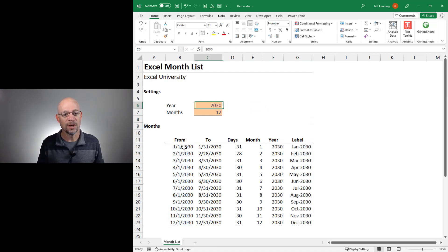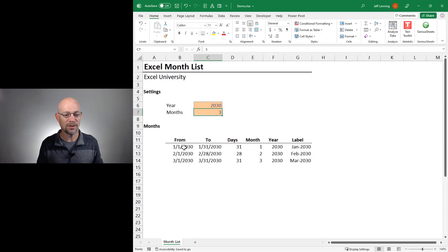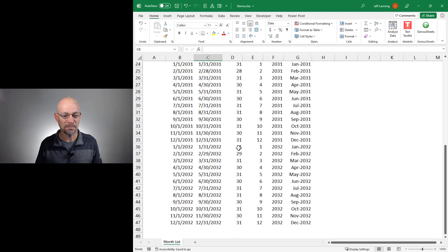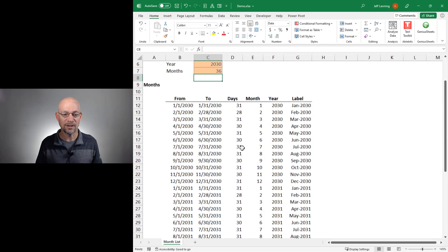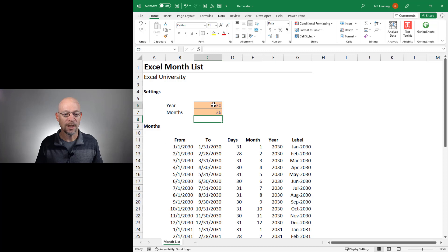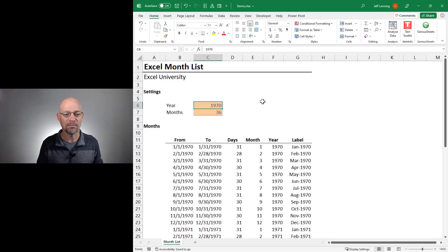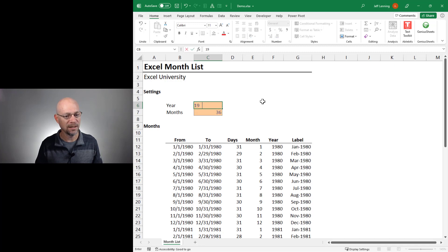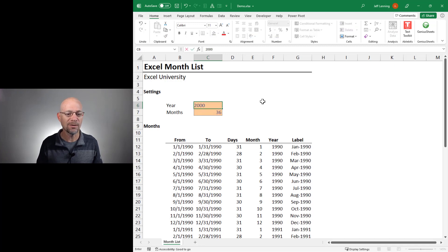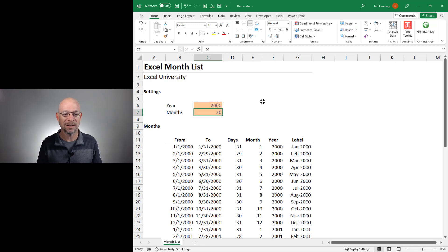And that's how we do it. So now if the user wants to see three months only, great. If they want to see 36 months, that's fine too. And they can pick their date. Maybe they want to see 1970, 1980, 1990, 2000. You get the idea.